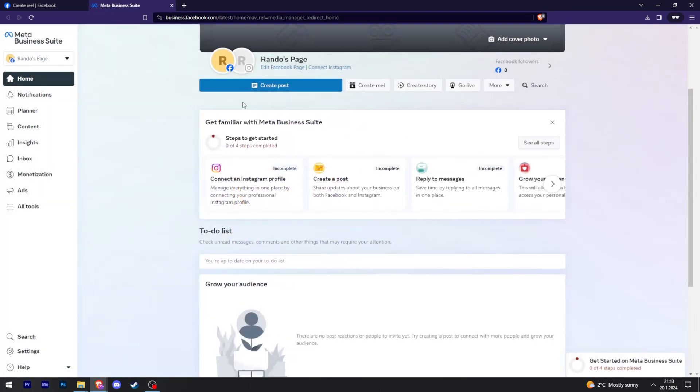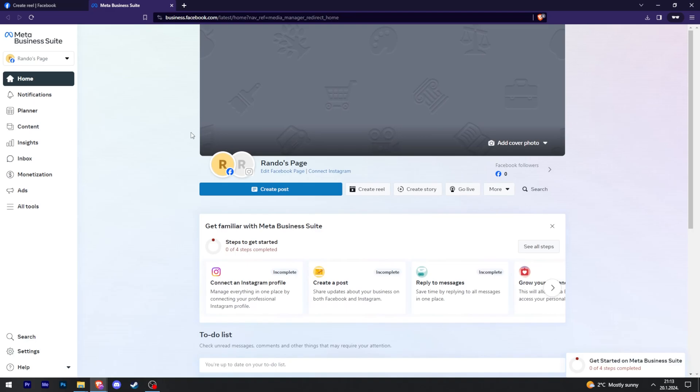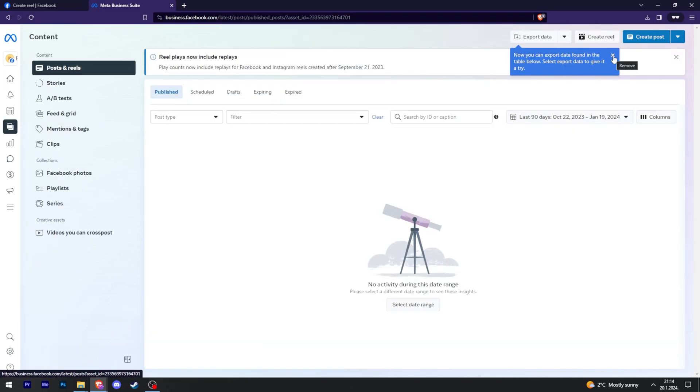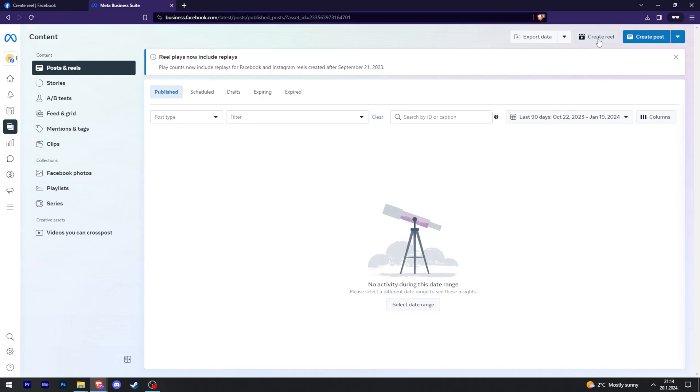You can see that by default it already opened my page instead of my default account. So now I will go to content on the left side of the screen right here. In the top right, create reel.